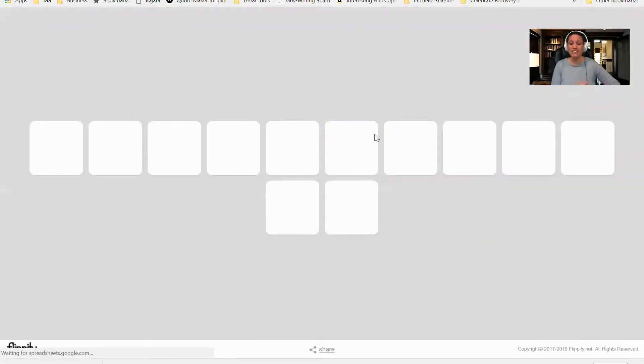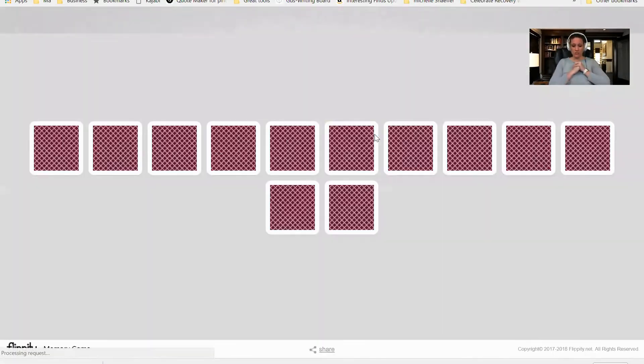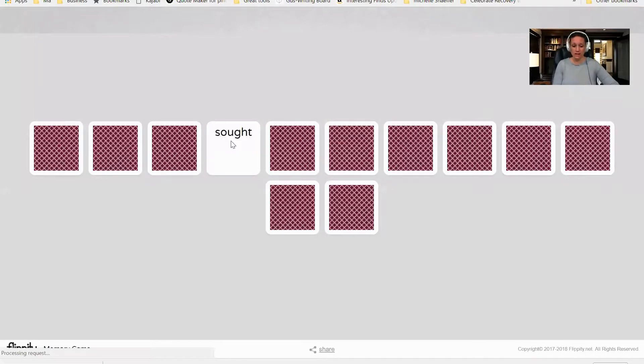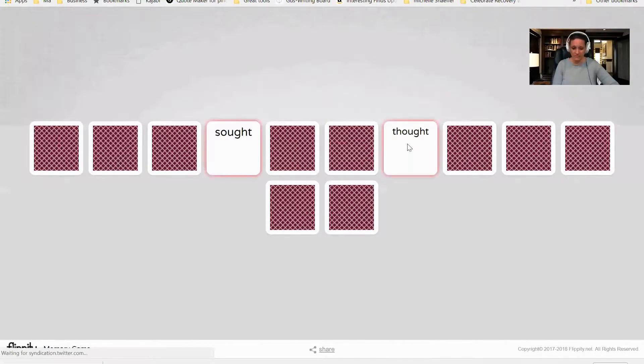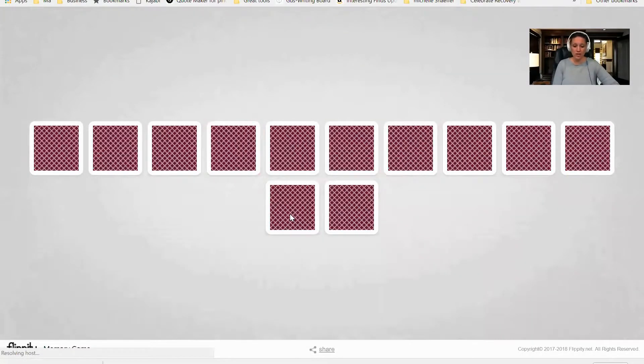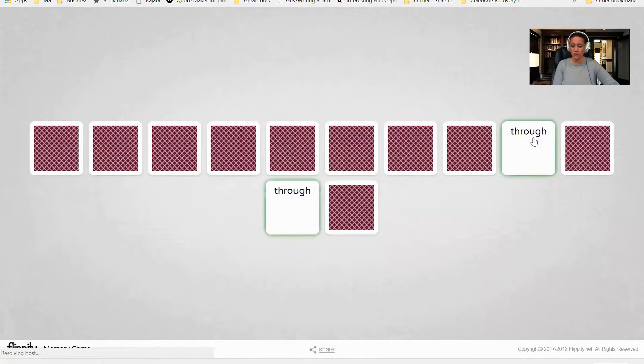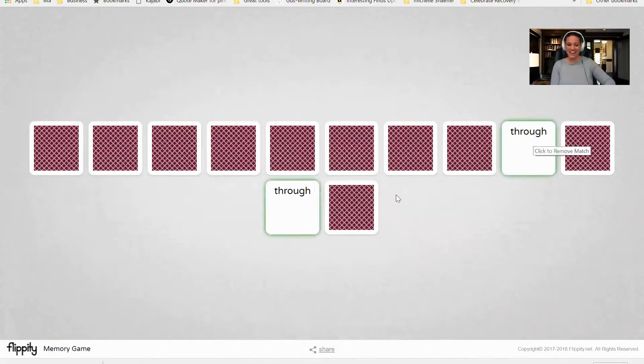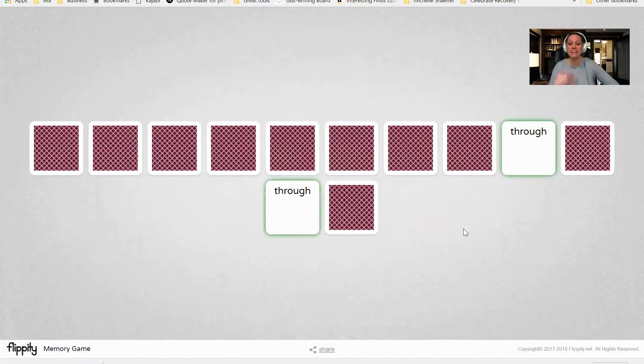Now I can click on the word and I can have the child read it. So I could say sought, thought—okay, those two do not match. I can keep going. Through—I got a match, yay! So as the kids are clicking on it, I can have them read it.